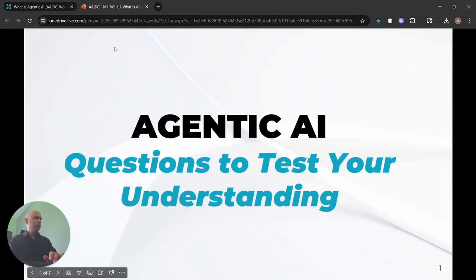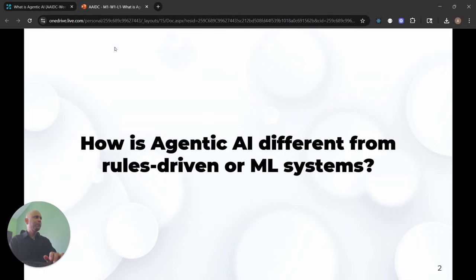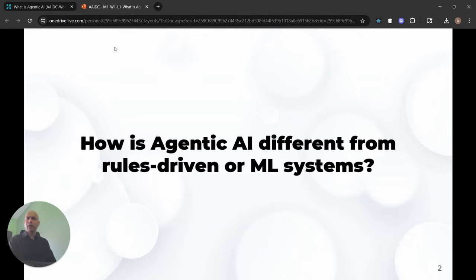These questions are going to test your understanding of Agentic AI. The very first question: how is Agentic AI different from rules-driven or ML systems? I hope you understand that by now because it's an important thing. Agentic AI is not the only tool you should have — there are many others that could be quite useful in solving problems. You want to be known as a problem solver.